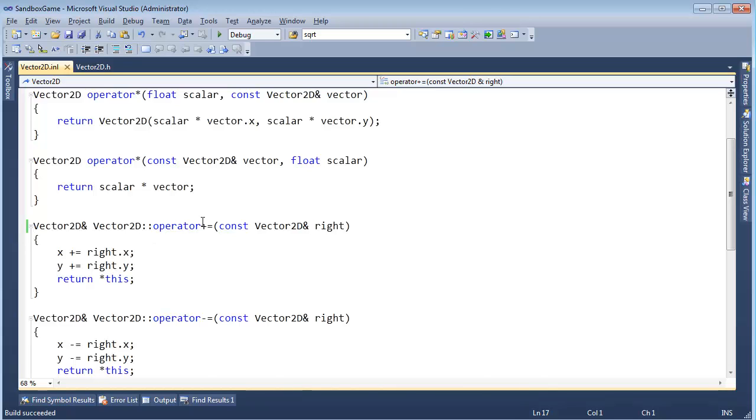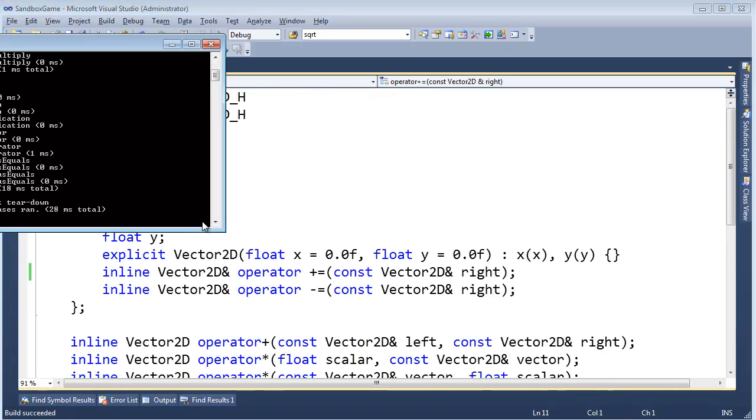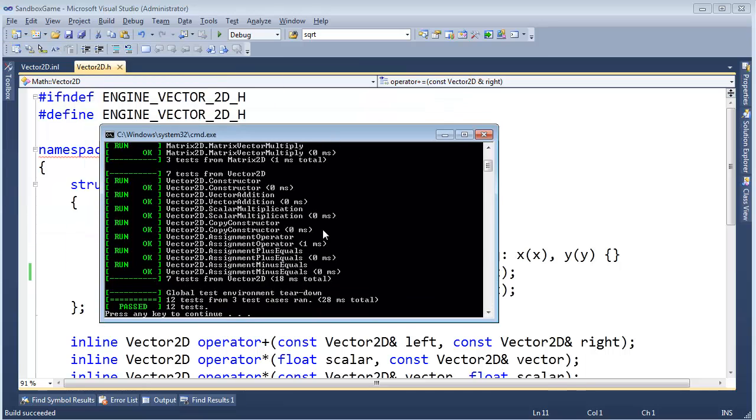Build succeeded. Run it. And they'll pass. So, we're good.